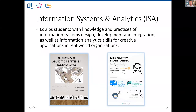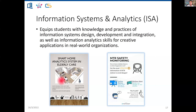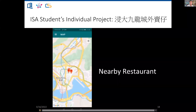Last but not least is the Information Systems and Analytics concentration, ISA. ISA students build information systems, so it differs from those offered by a business school — our ISA students can do system development. Systems take data as input and produce useful information as output. For example, in a smart home system, an elderly person may wear a smart watch that constantly generates location data. Through data analysis, we can detect movement patterns and rearrange furniture to avoid risk. Similarly, students may develop a system to improve commuting efficiency in Hong Kong.